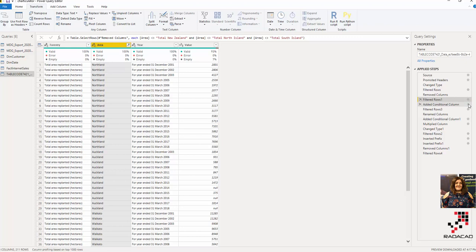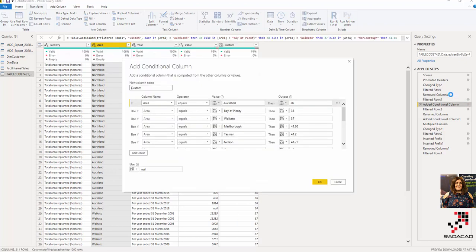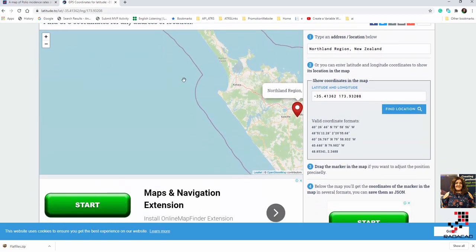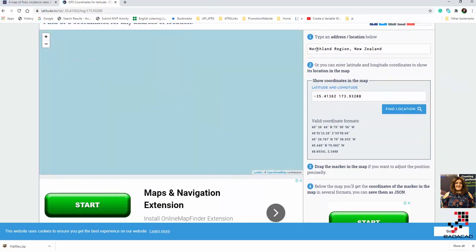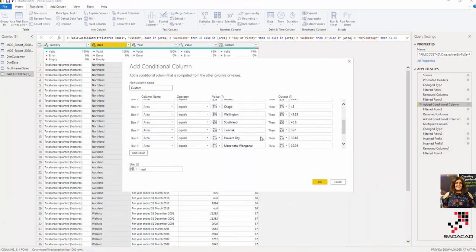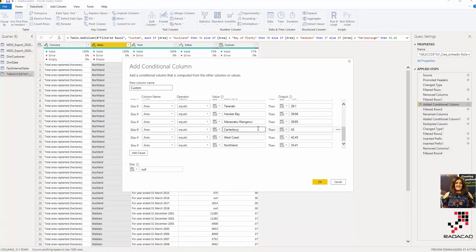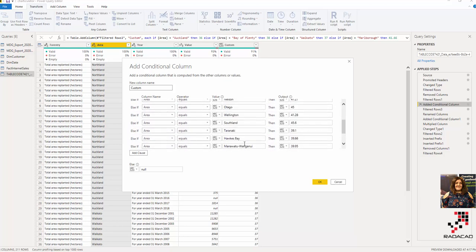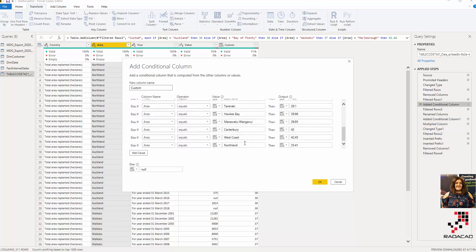I also added a conditional column that shows the latitude for each region. For example, for Auckland I put the latitude — I found it using a website for GPS coordinates for latitude and longitude. You can search for the actual coordinates. I looked up the North Island of New Zealand and was able to find it at latitude.toe.lat. For each region I did it manually — maybe there's a REST API to help, but in this example the number of regions is less than 20, so I put them in manually.